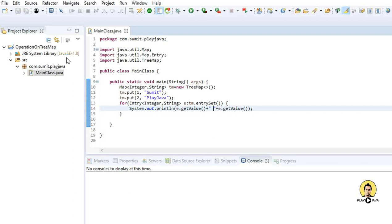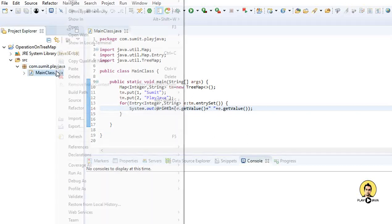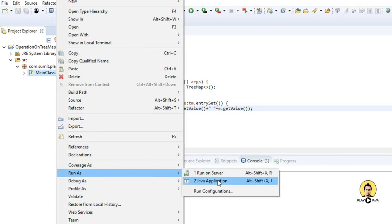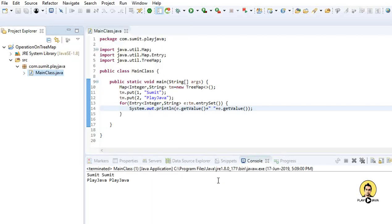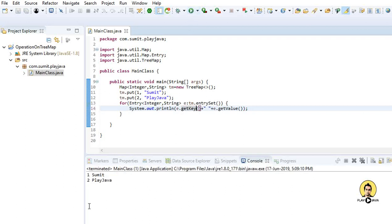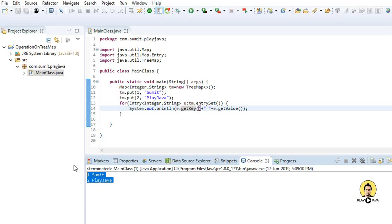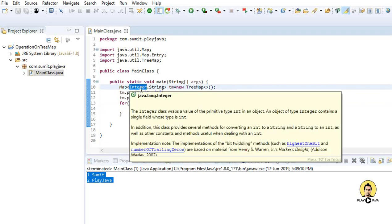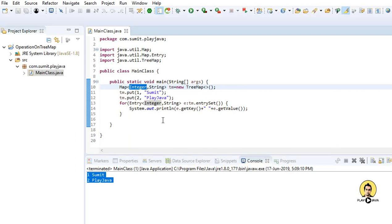When I run this as a Java application, it will show the details in sorted order. Let me put getKey() here — it was repeated two times. Now running again, it has shown the details in sorted order on the basis of key, and the key here is Integer.